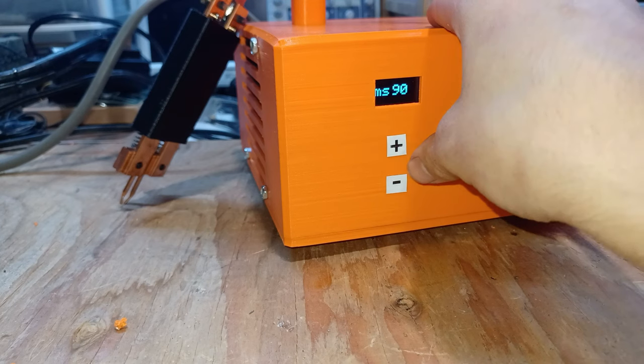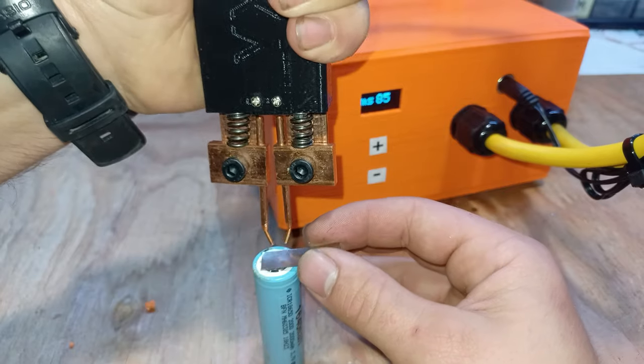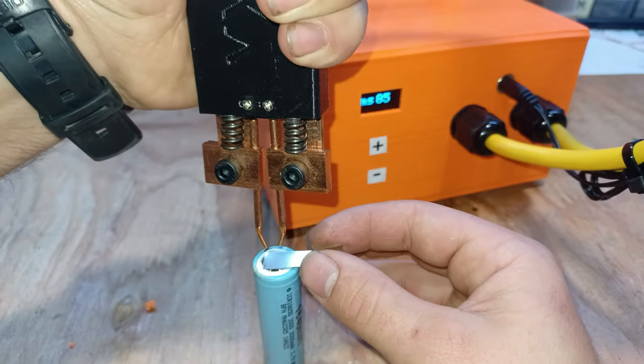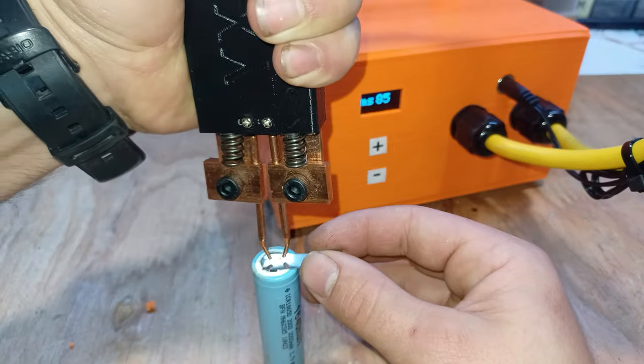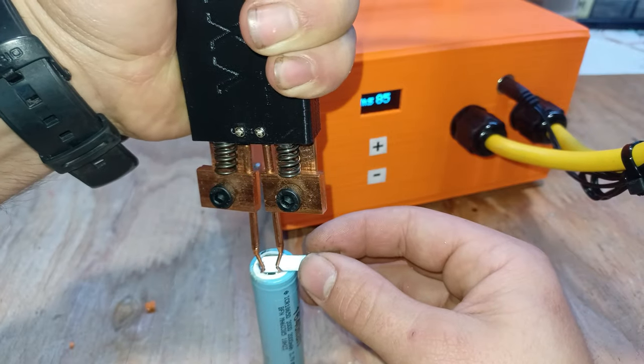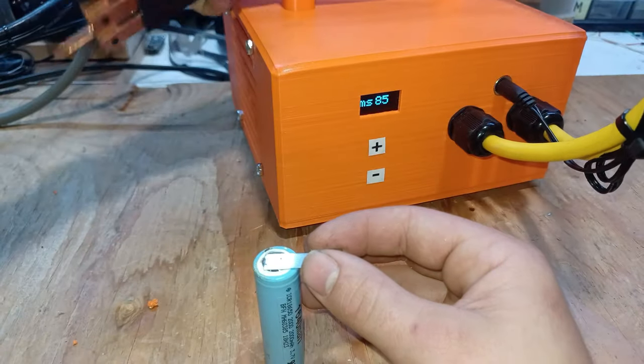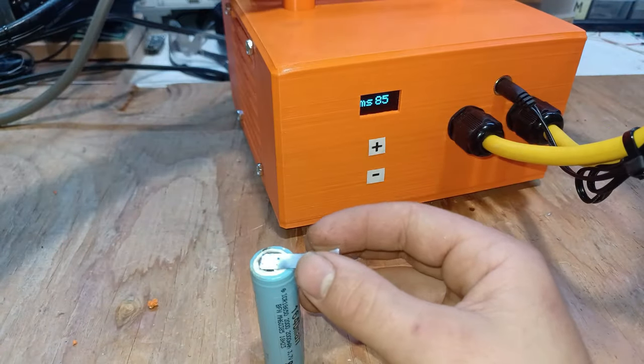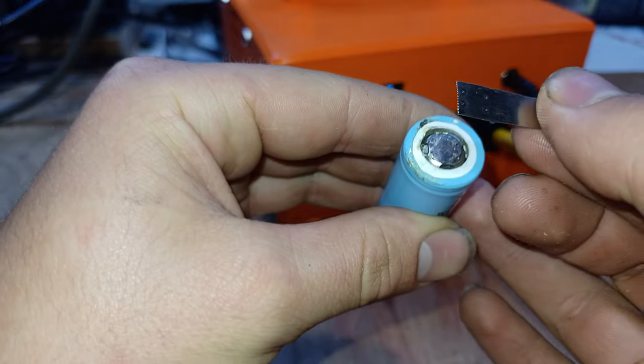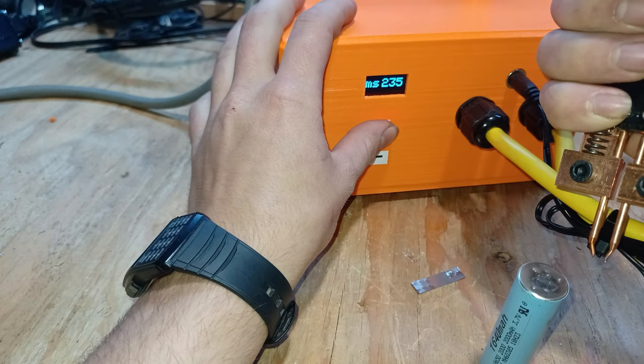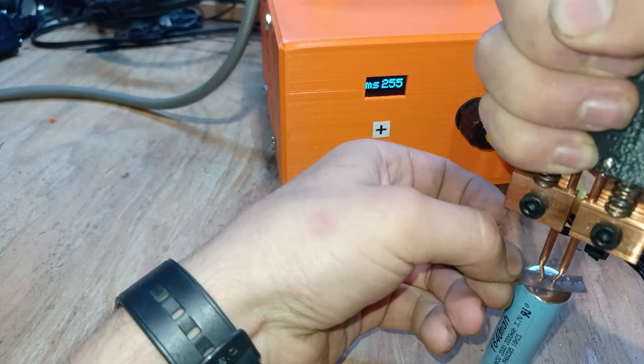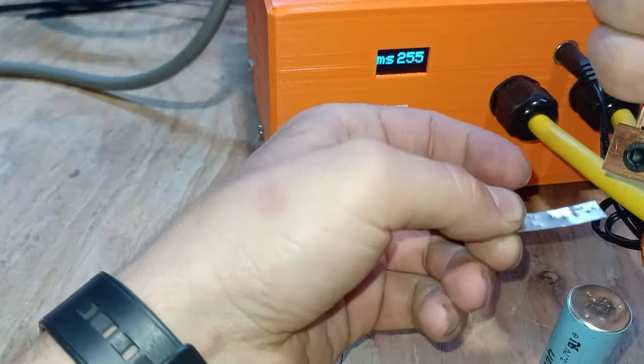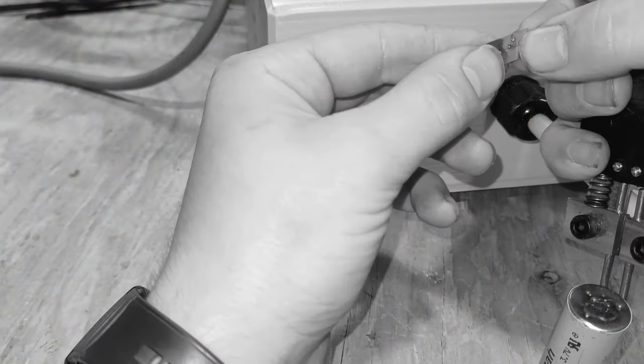For the first test I'll try to weld a nickel strip onto a 18650 battery. Well guys it does not seem to work even if I bump up the pulse time to its maximum value but the question is, is this project a failure?